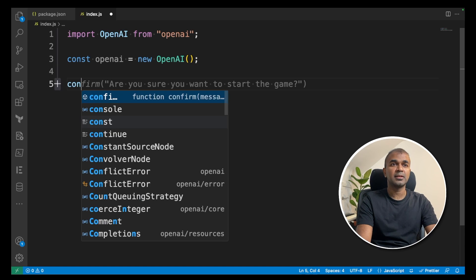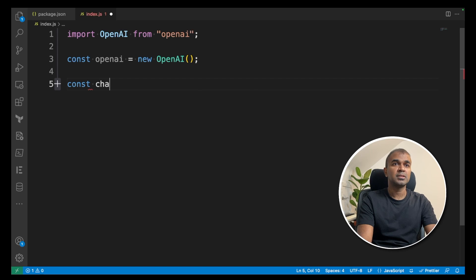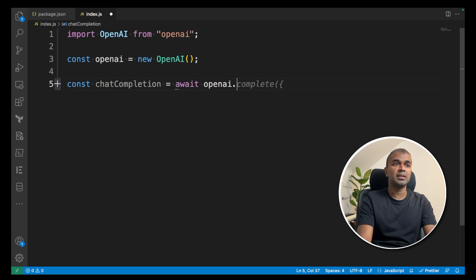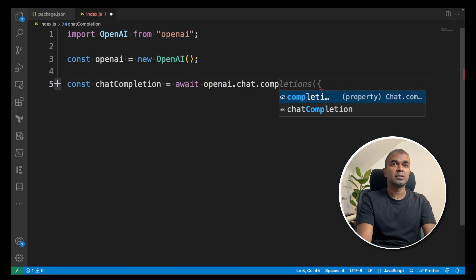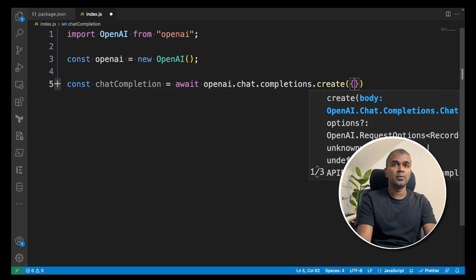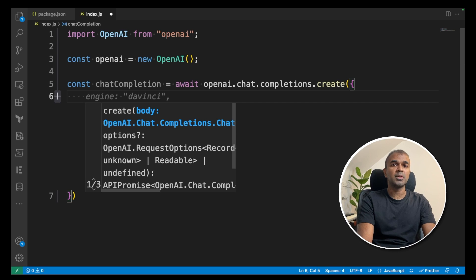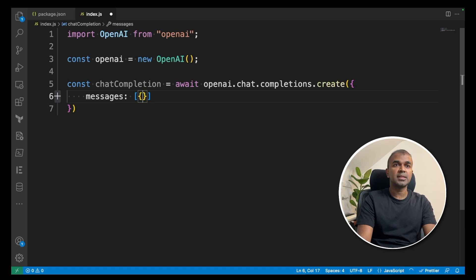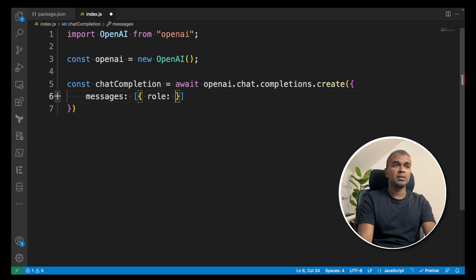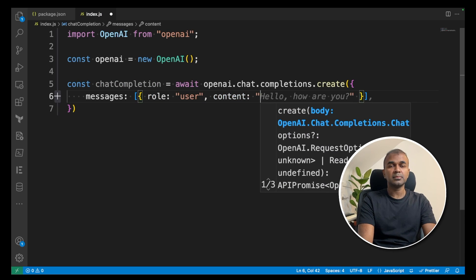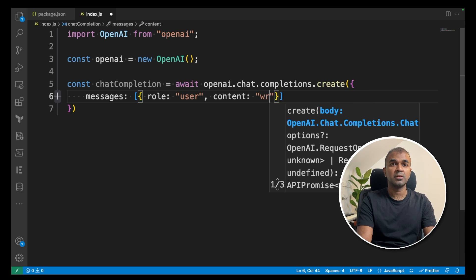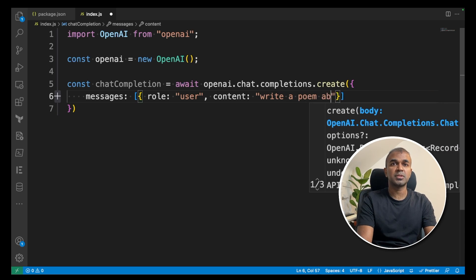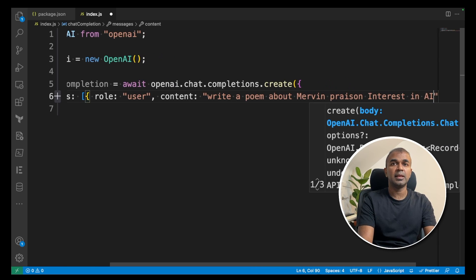Next, create the chat constant chatCompletion equals await openai.chat.completions.create. Open the brackets. Inside that, you're going to give two things: messages and model. Messages is a list. Inside the list, you're going to have a dictionary with a role called user and then content. Inside the content, you're giving the question you want to ask: write a poem about Mervyn Praisen interest in AI.